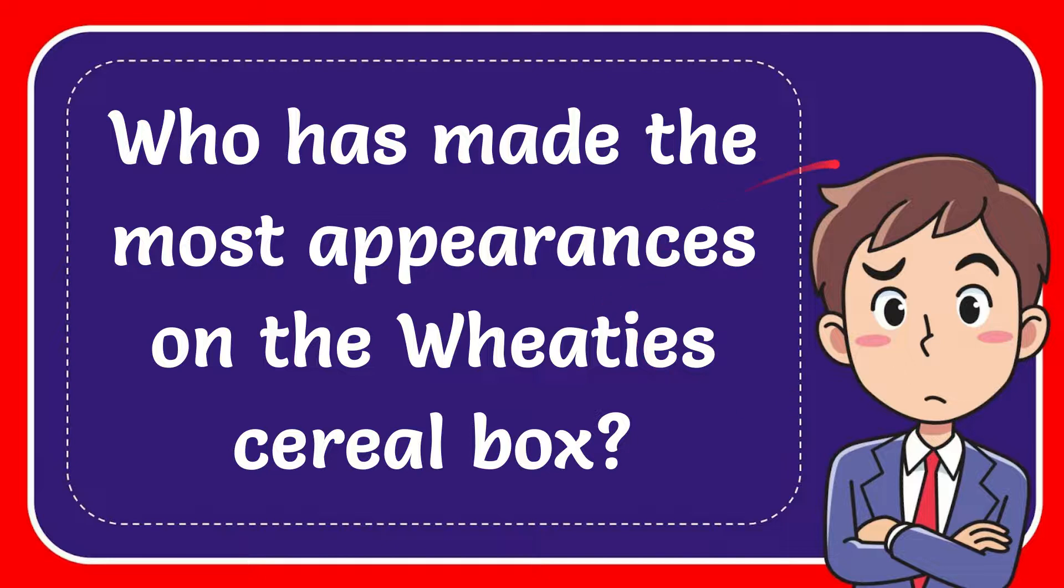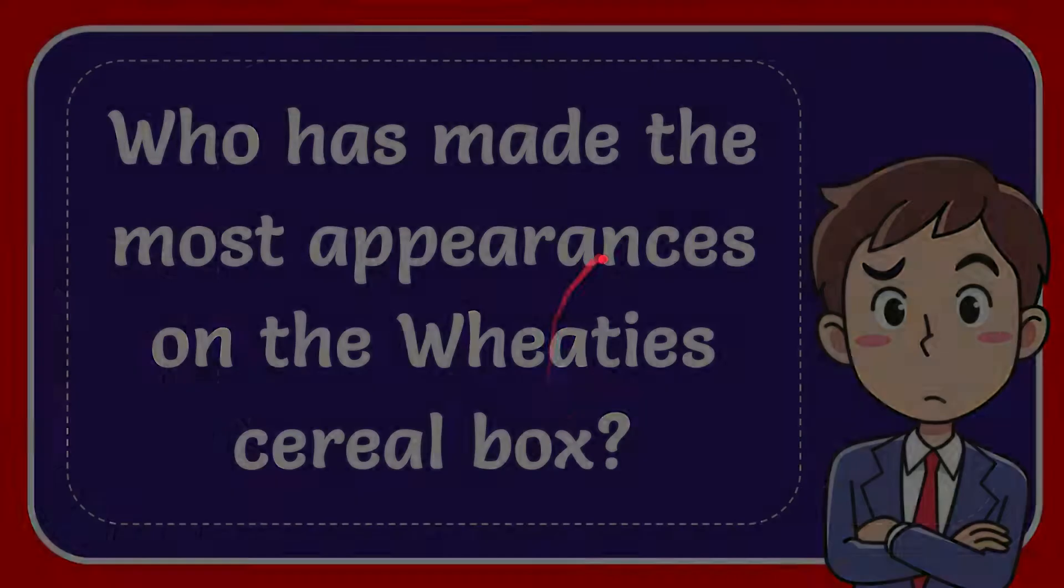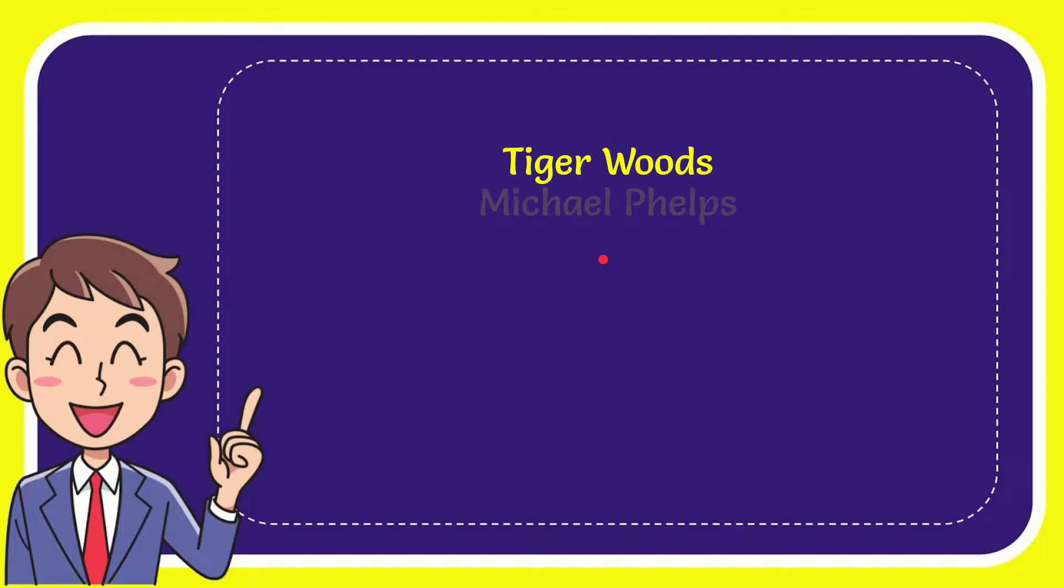In this video I'm going to give you the answer for this question. The question is who has made the most appearances on the Wheaties cereal box? Now I'll give you a list of the options.